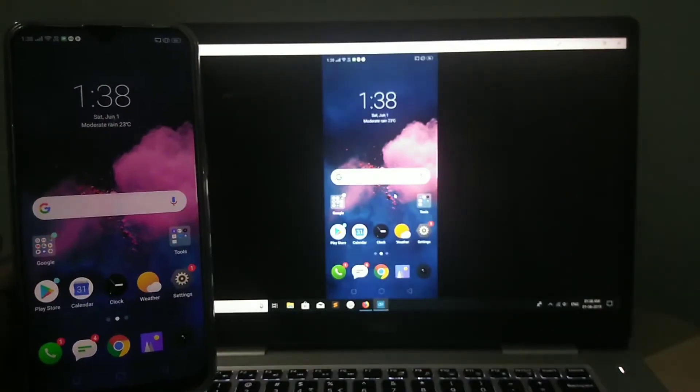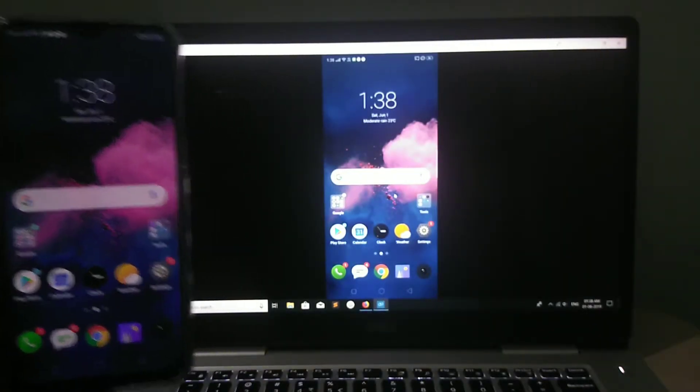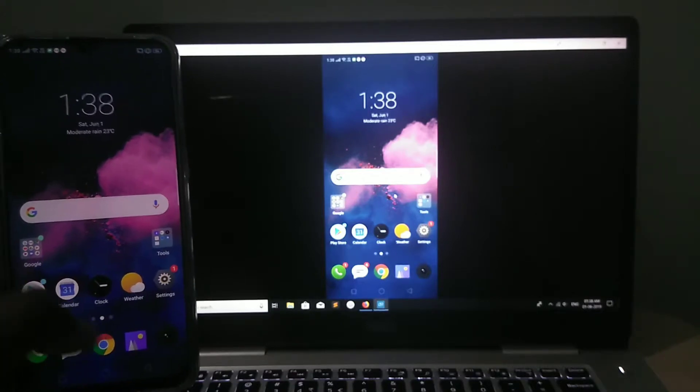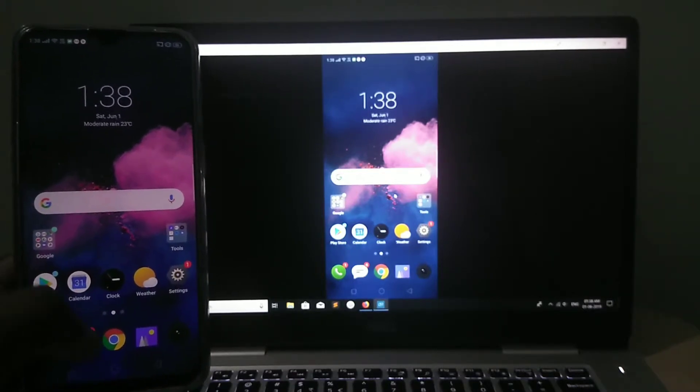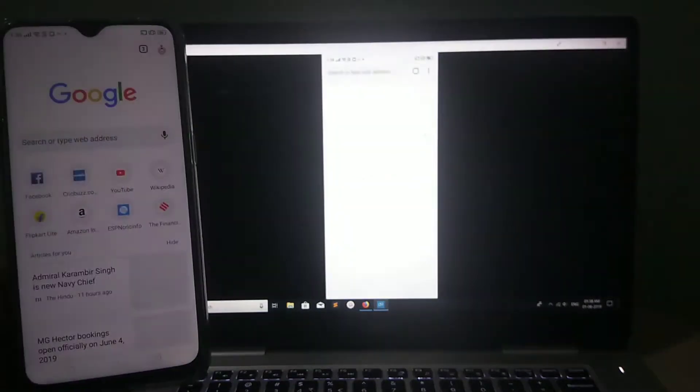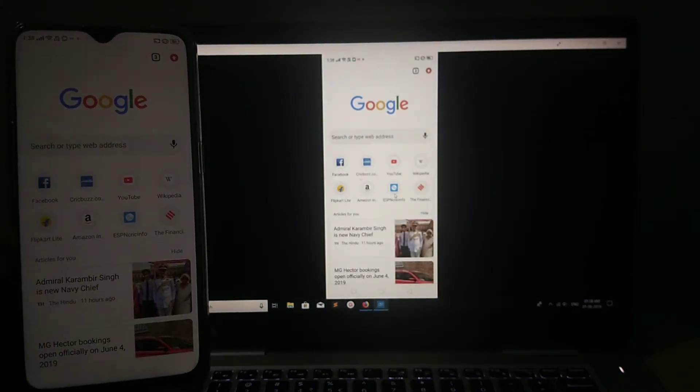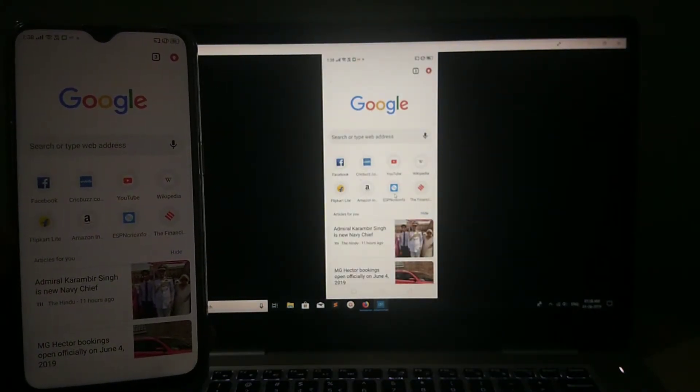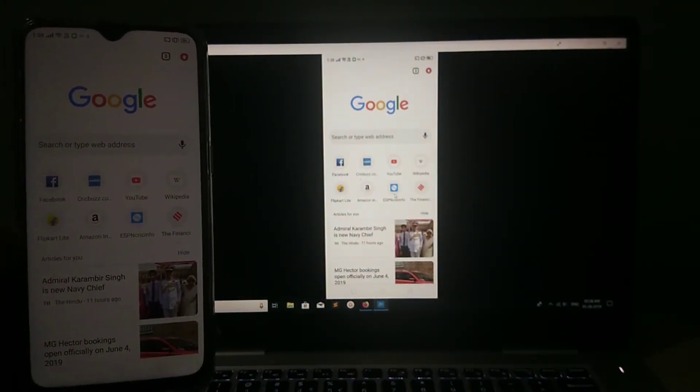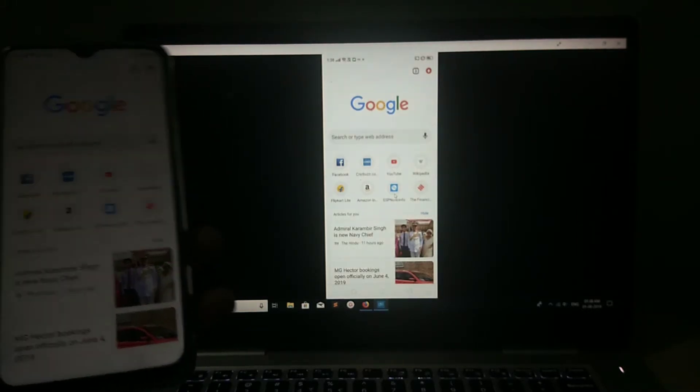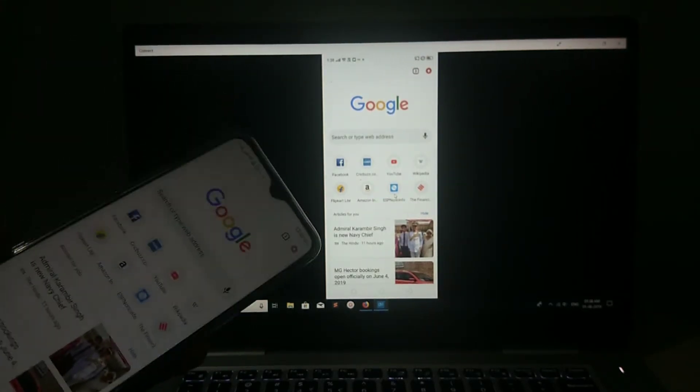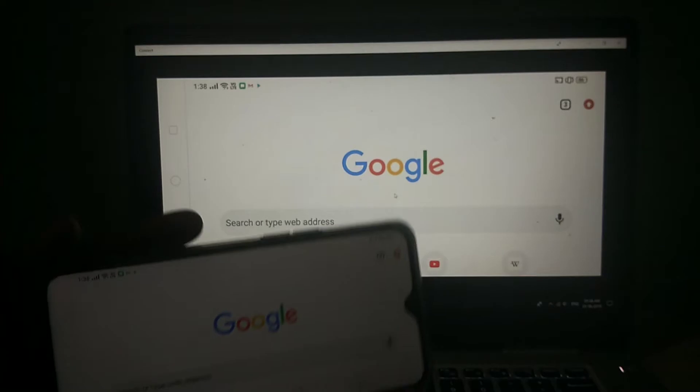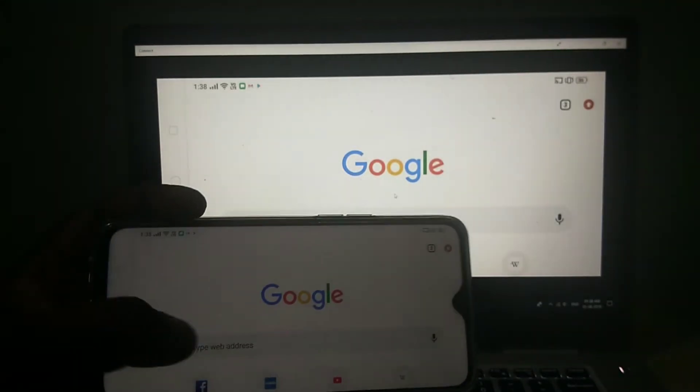See. So let me open this Google Chrome. You can see the browser page there. So if you want to make it full screen, just rotate your phone. You can see now it's in full screen.